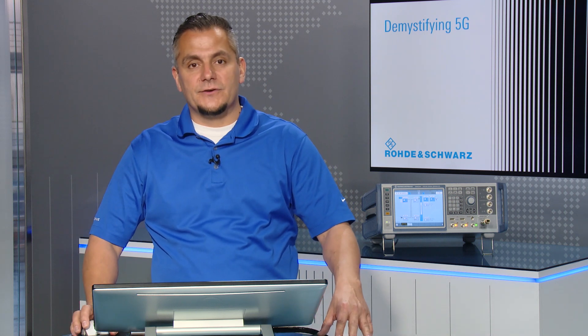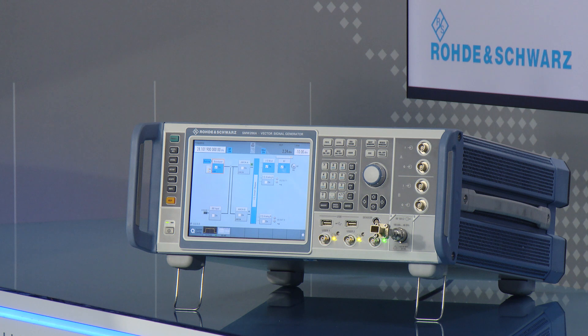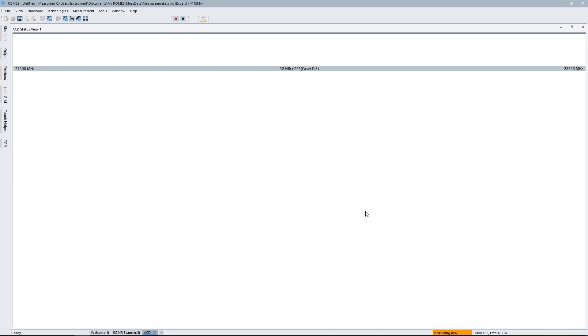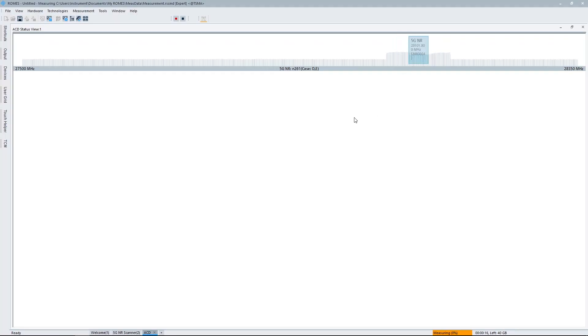I'm using here the SMW200A vector signal generator as the base station, generating a 100 megahertz carrier at a 28 gigahertz frequency following the NR-ARFCN channel raster definition that we discussed in the previous video. Now my automatic channel detection is trying to find that particular signal. Going back to the ROMES software, I choose Measurement, Start, and we save the file. And you will see immediately the spectrum is done and — voilà — I already found my SSB. I have done nothing. I didn't set any frequency settings. I didn't have to play with those to find the block.